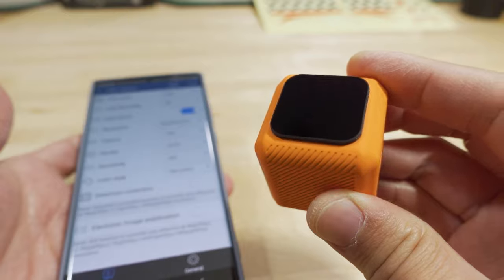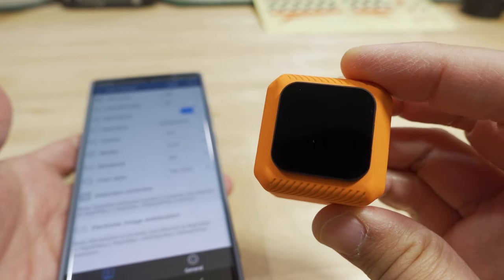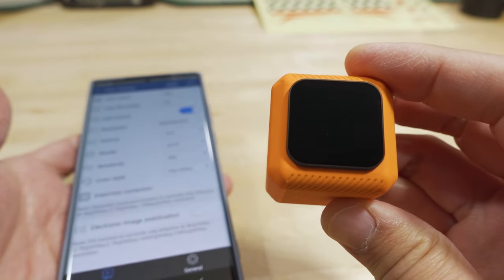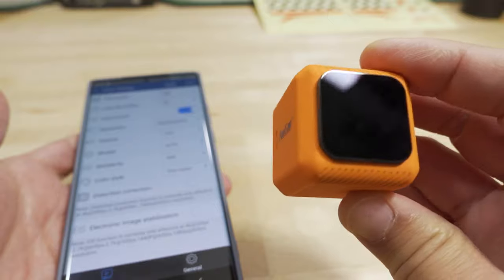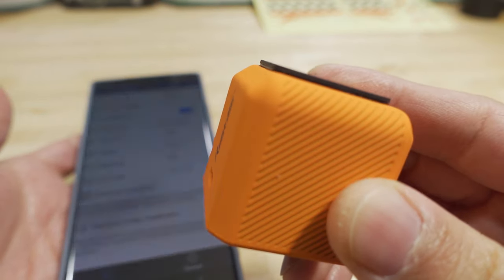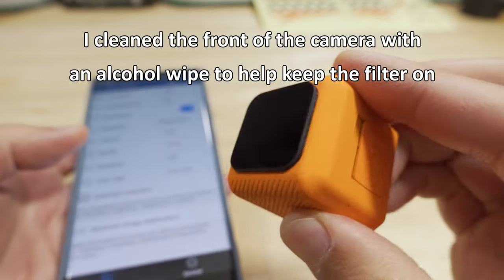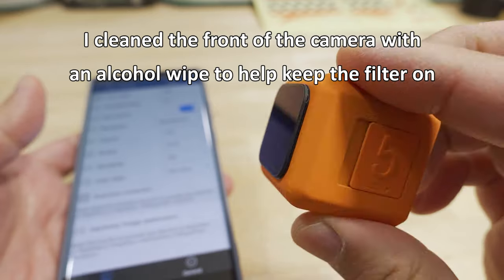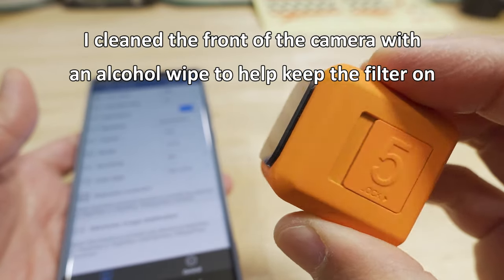I have an ND filter on here. This is the camera butter ND filter for the Hero 8. It's just stuck on there. It's not super secure, but it hasn't fallen off yet.